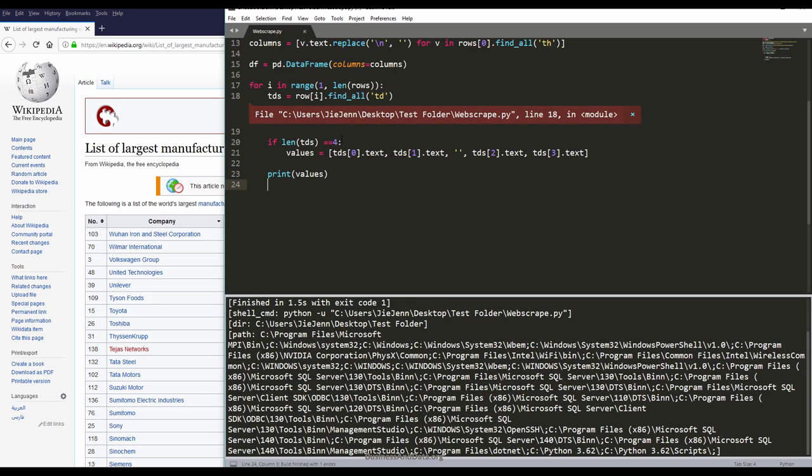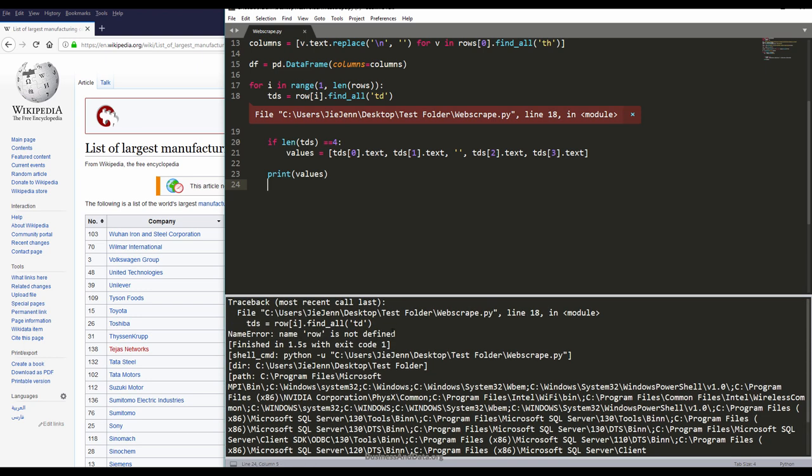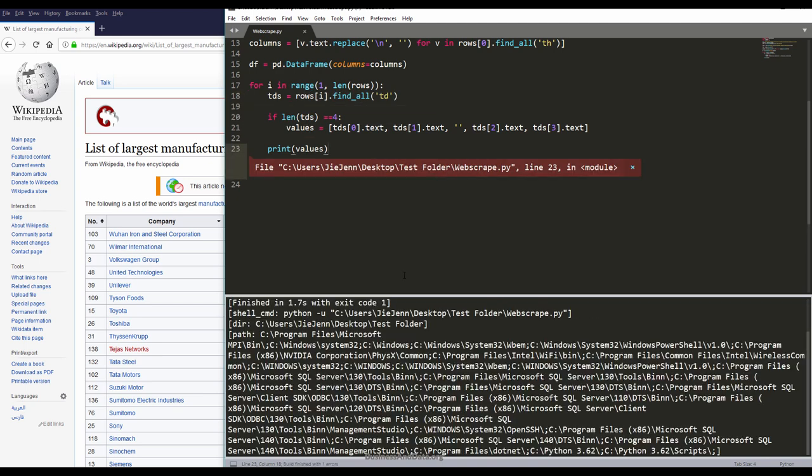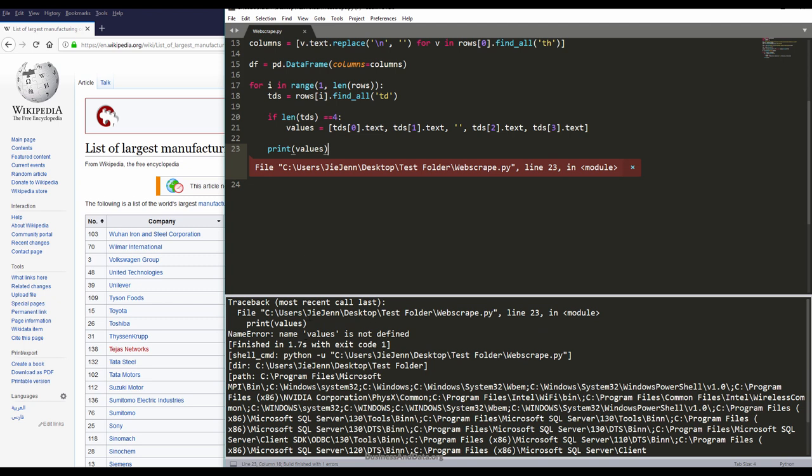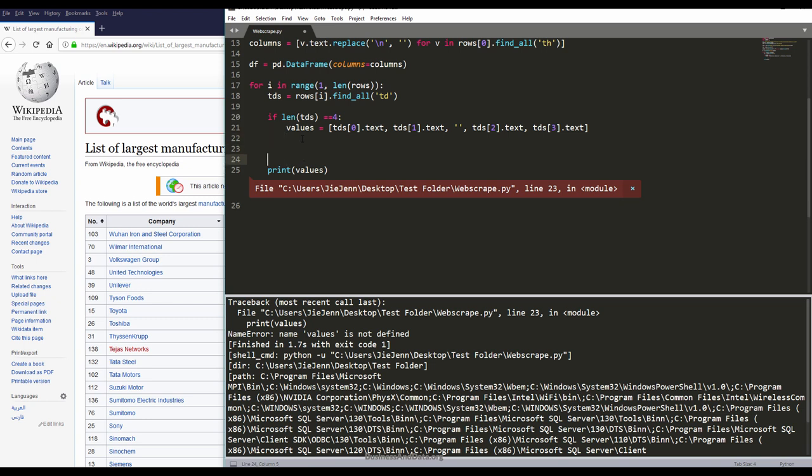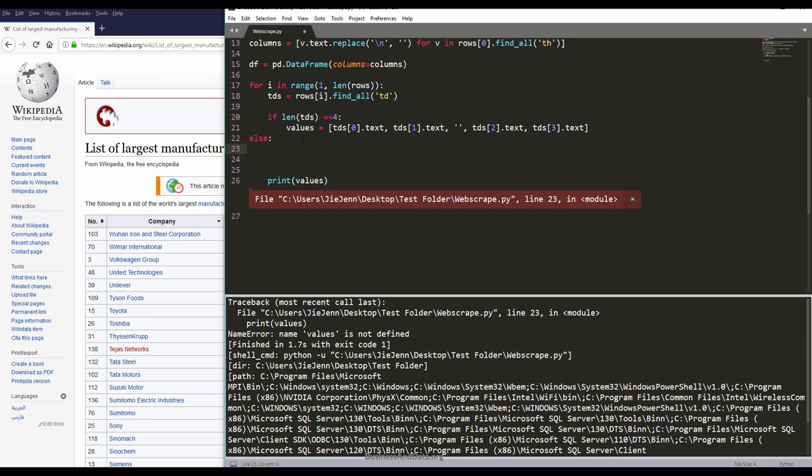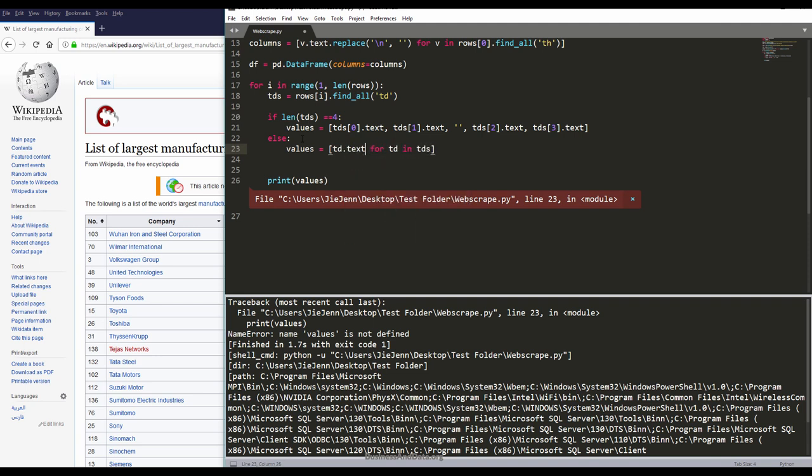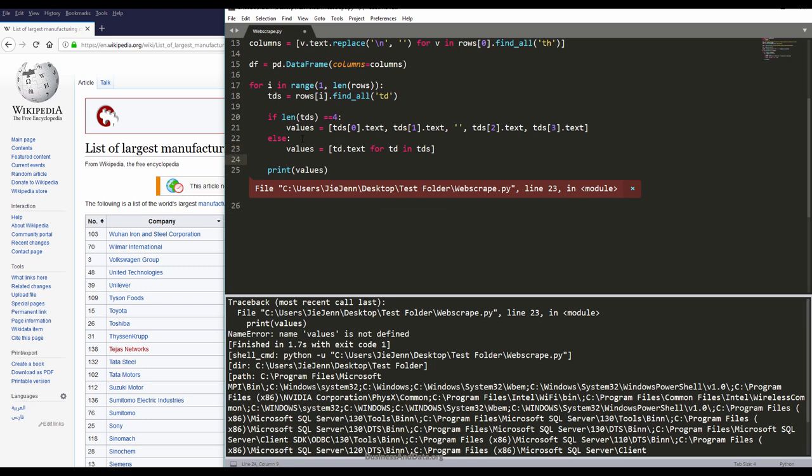I'm going to create a condition: if td is equals to 4, I'm going to create my values variable and basically assign column values. For the industry column, I'm going to leave that as empty. Let me do this: for td in tds, td.text.